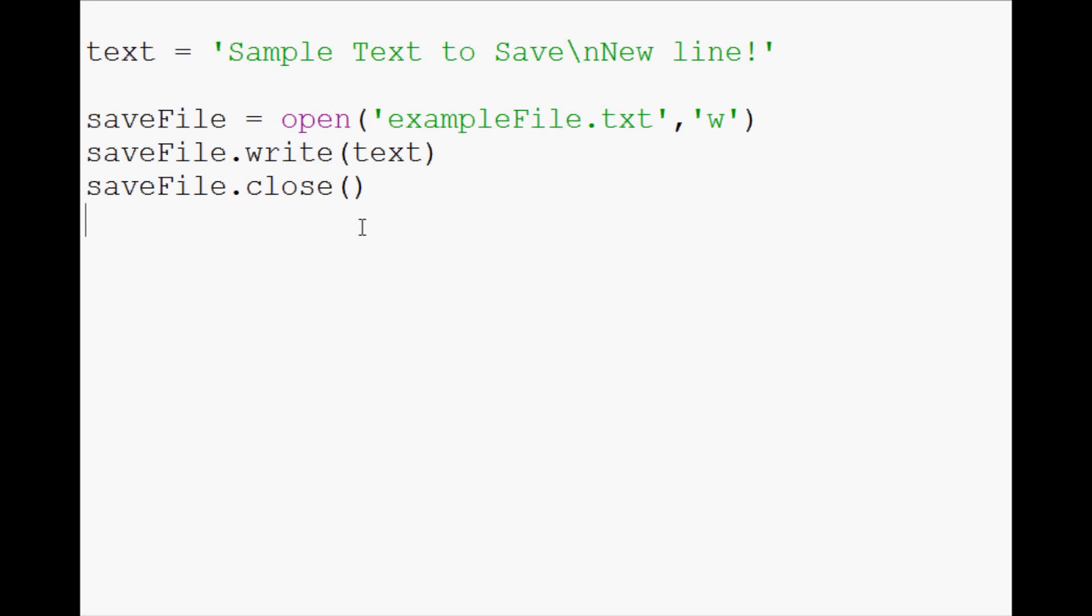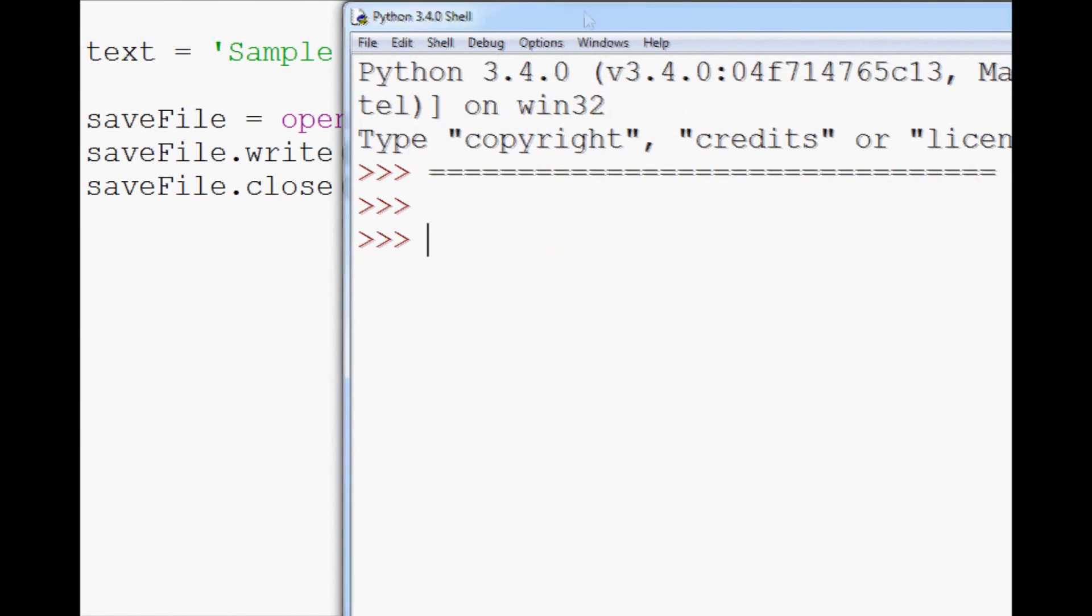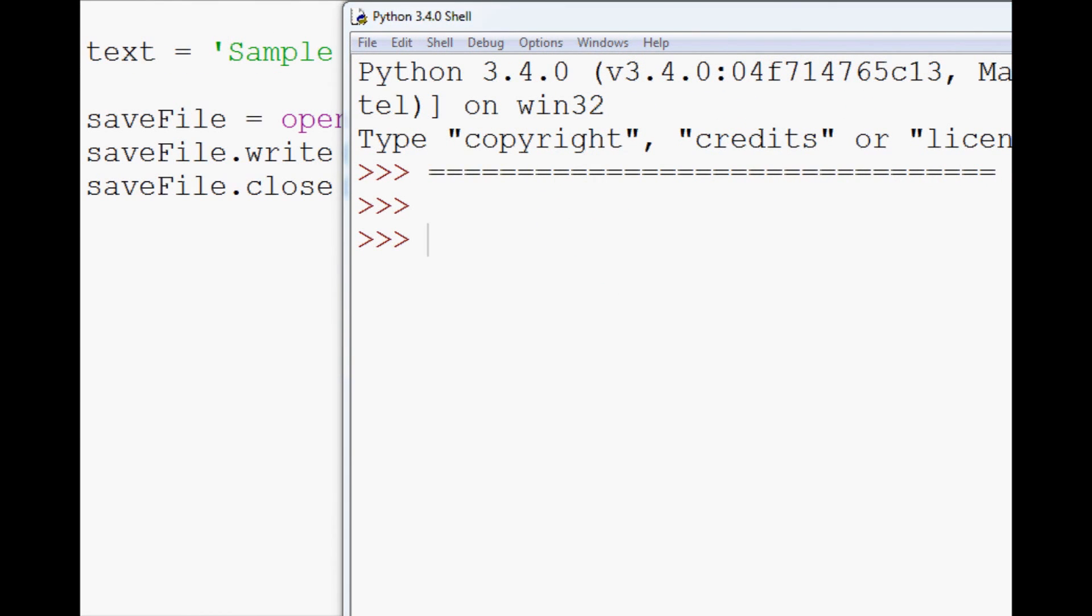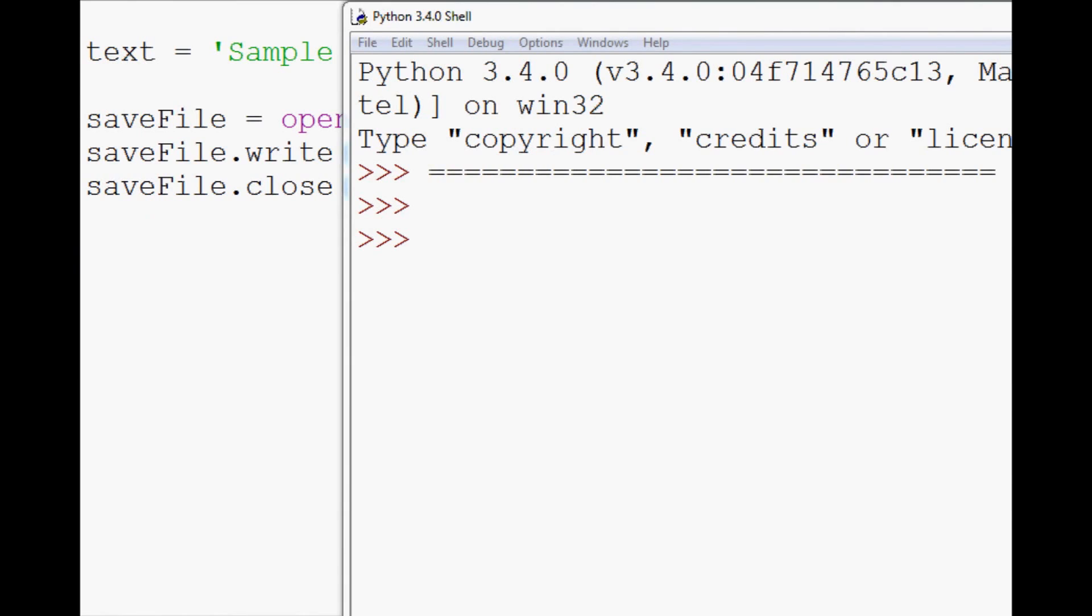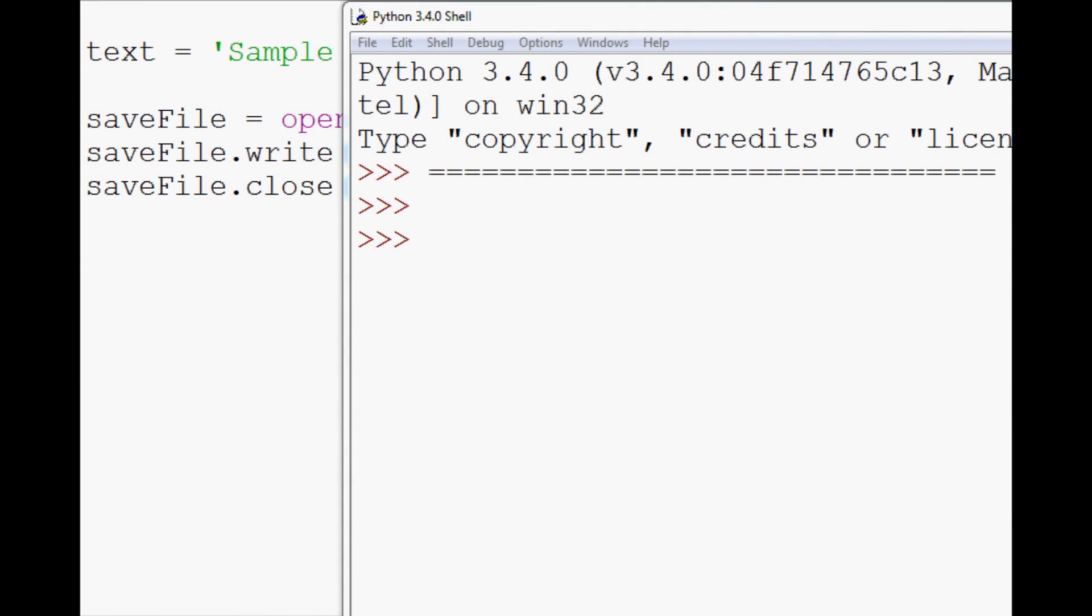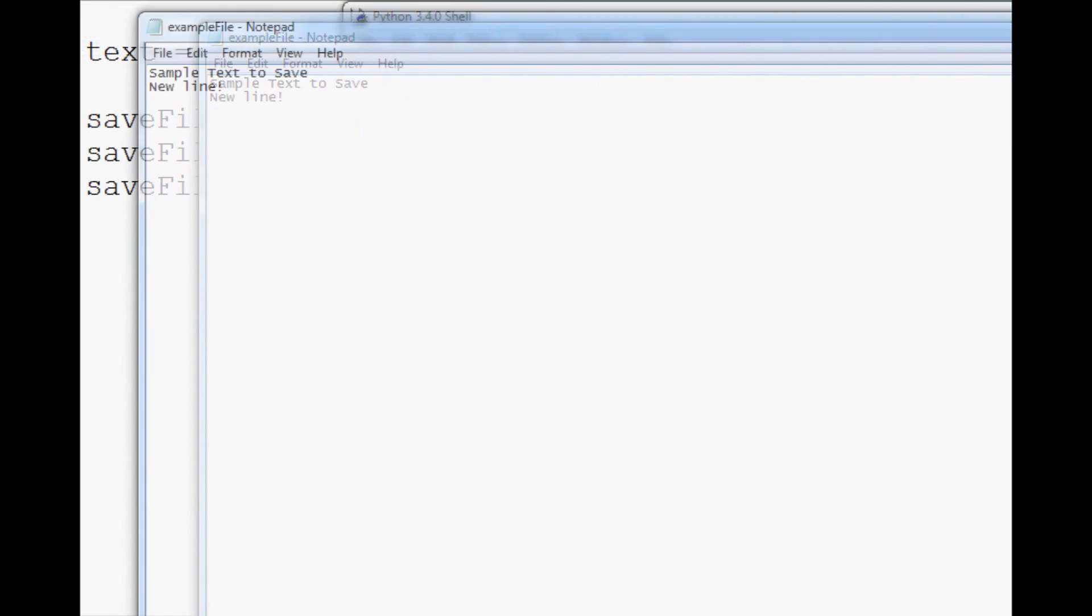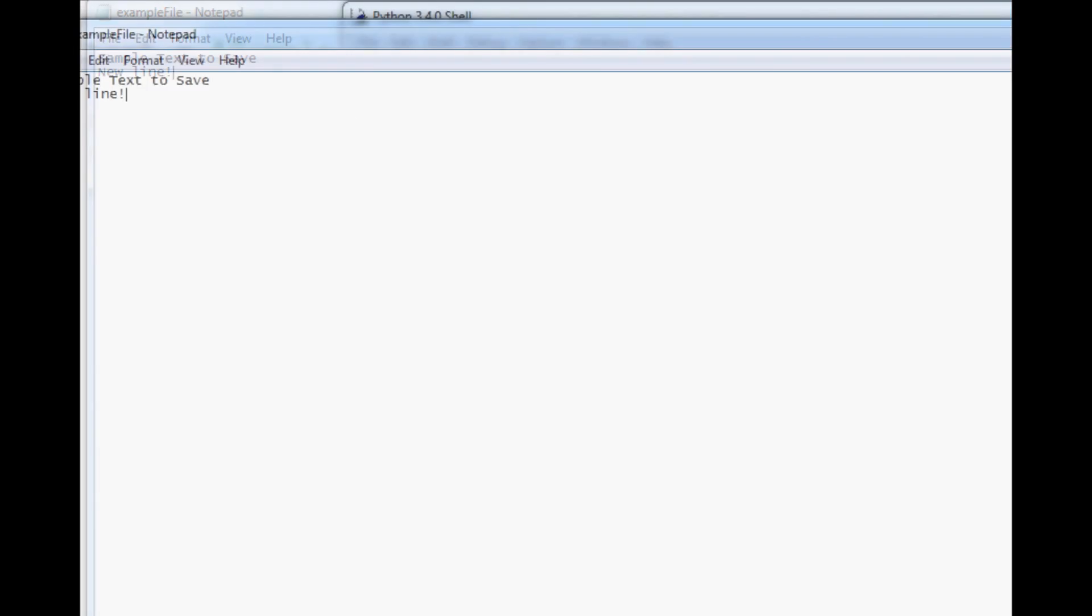So now what we can do is we can save and run that, and when it's all done, we can open up where we've been coding here. If we open that file here, here's our file. Sample text to save, new line, there's our file. So everything is done.